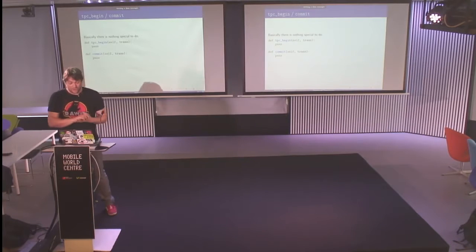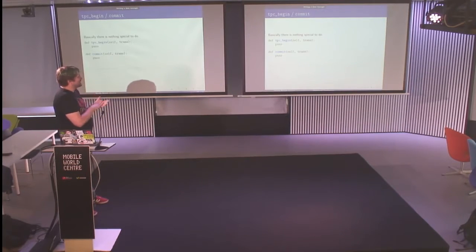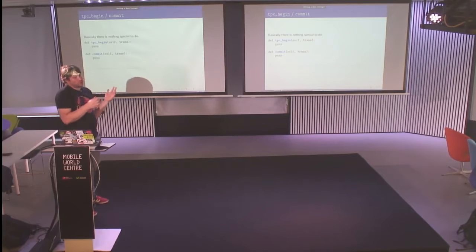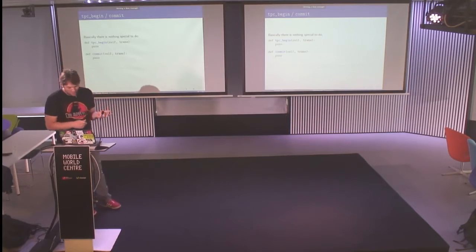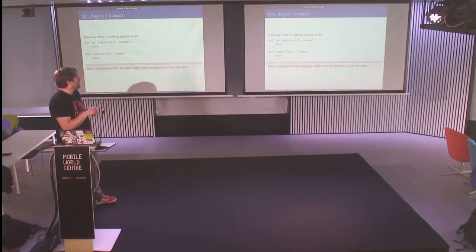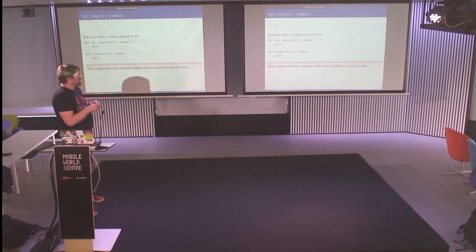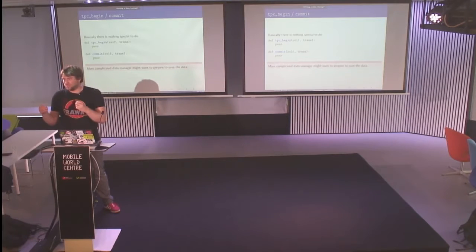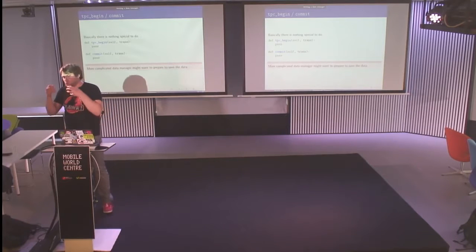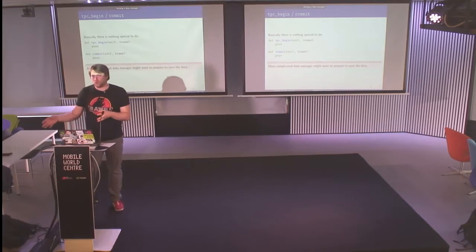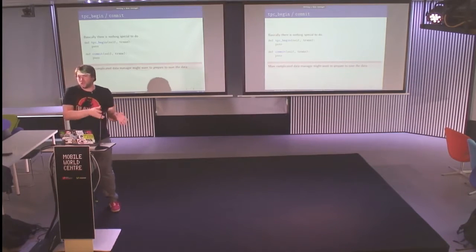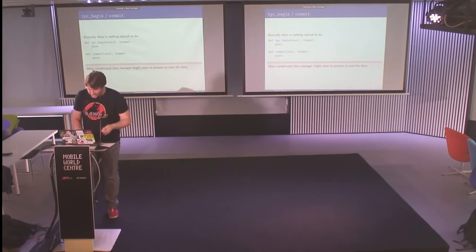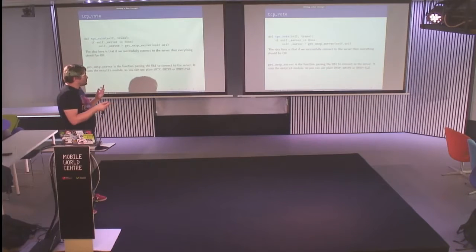How to implement? Basically, there is nothing special to do. In TPC begin, we don't do anything. In commit, we don't do anything either. Of course, more complicated data managers might want to prepare to save the data and so on. If, for example, you write a file data manager, you might want to write the data on the file system under another name. And then when you finish, you move it to the name that you want to use or something like that. You have to think, it's just an idea.